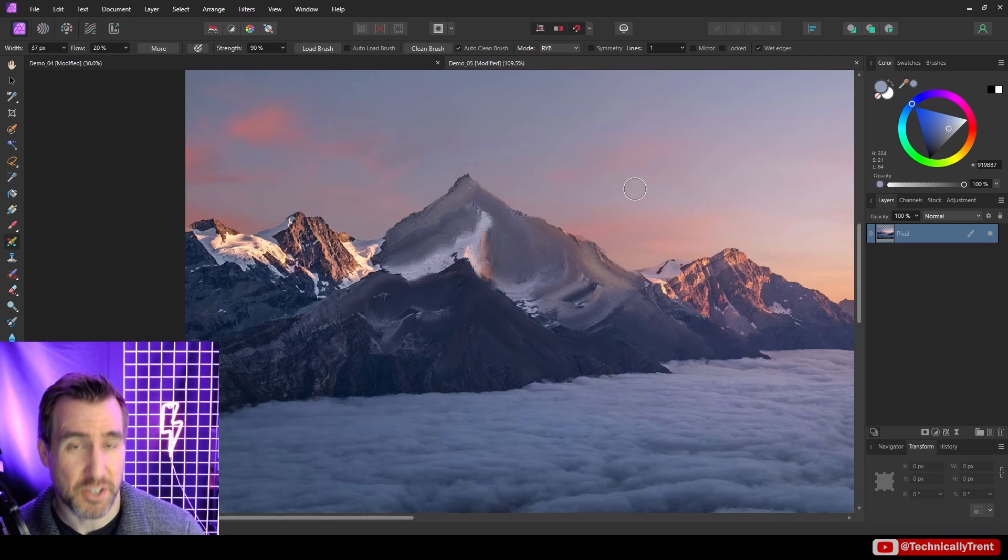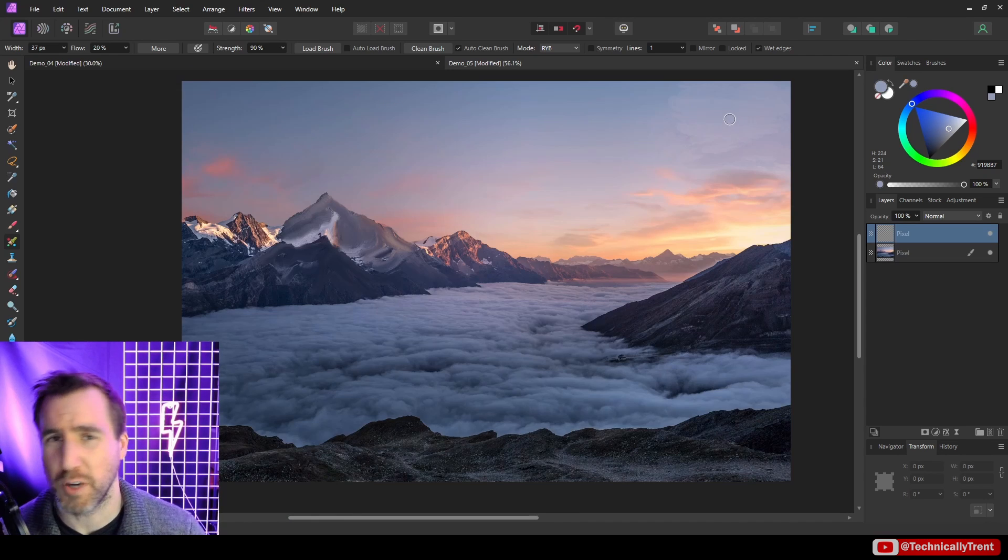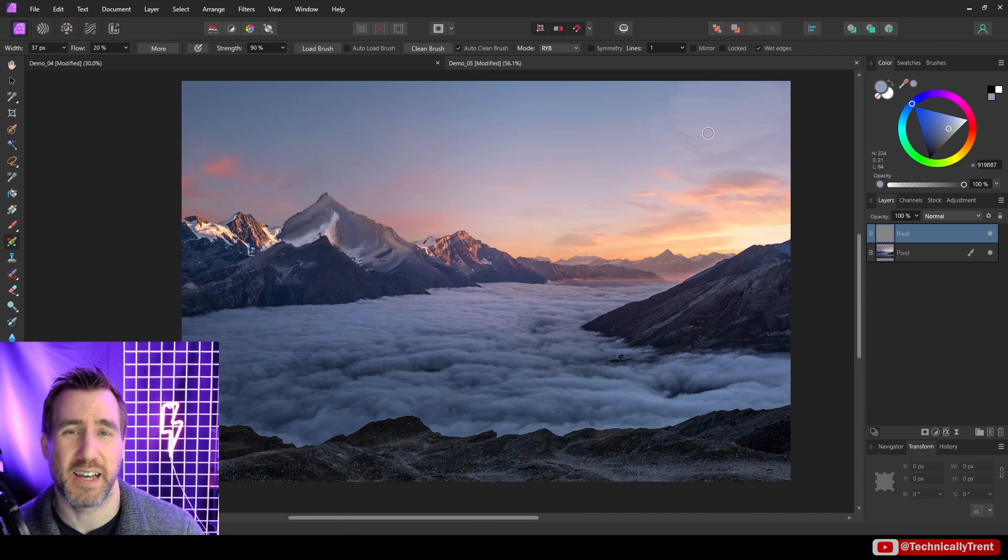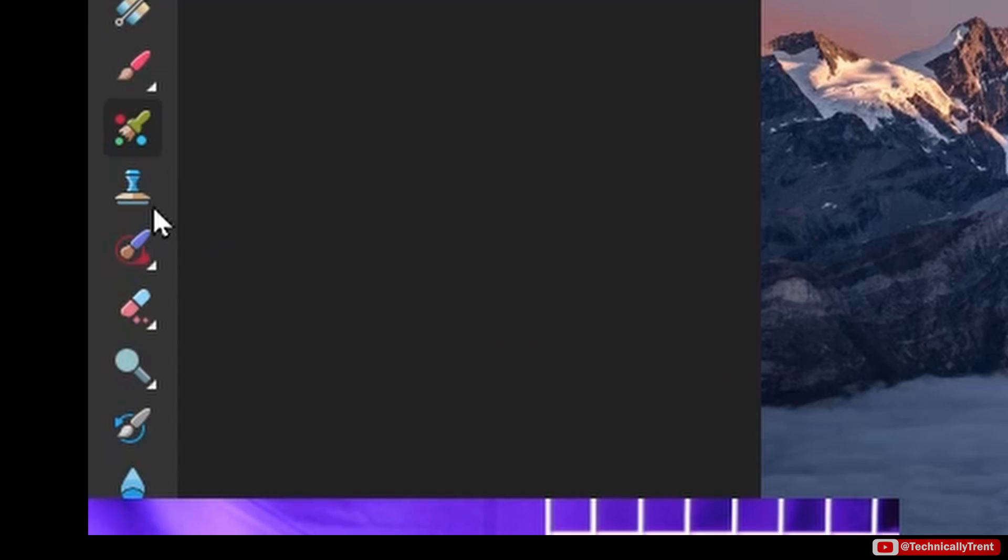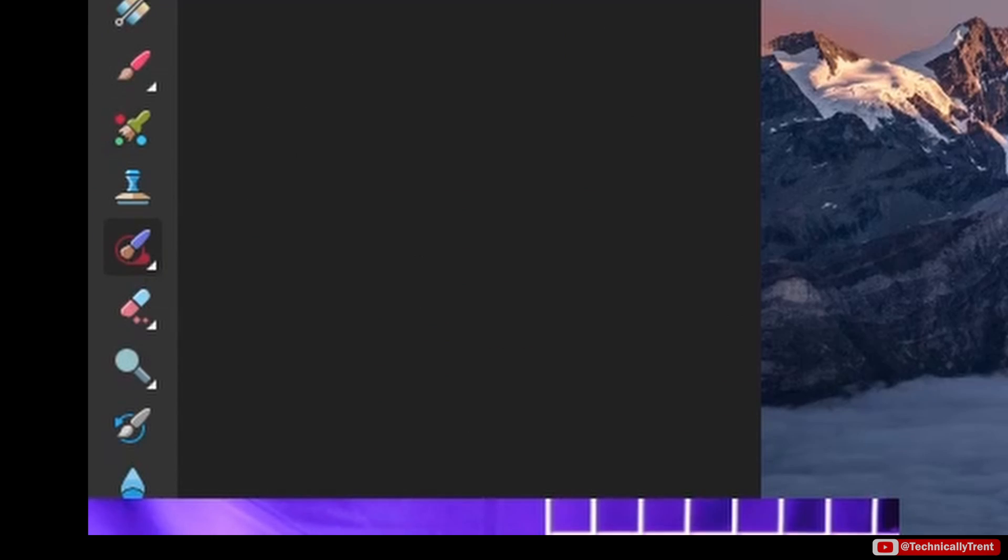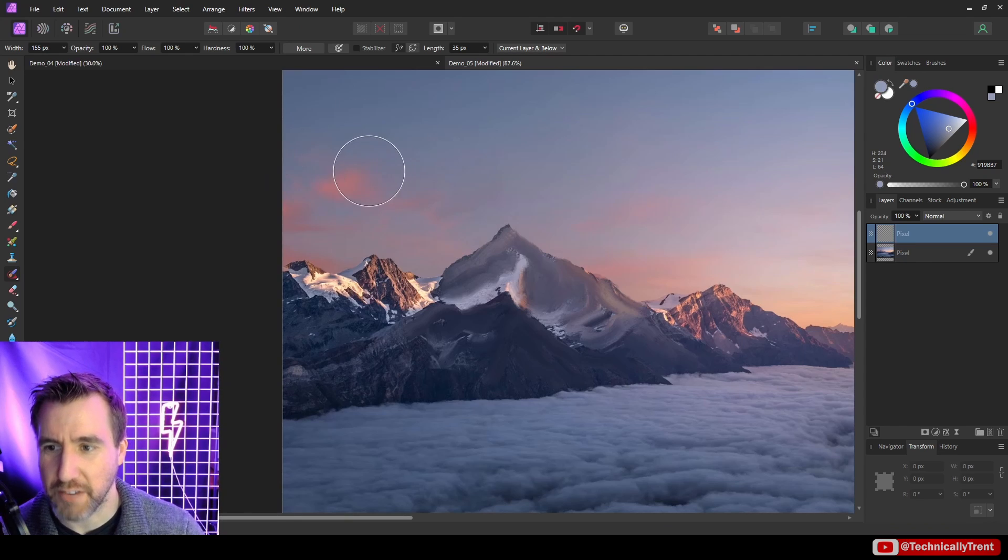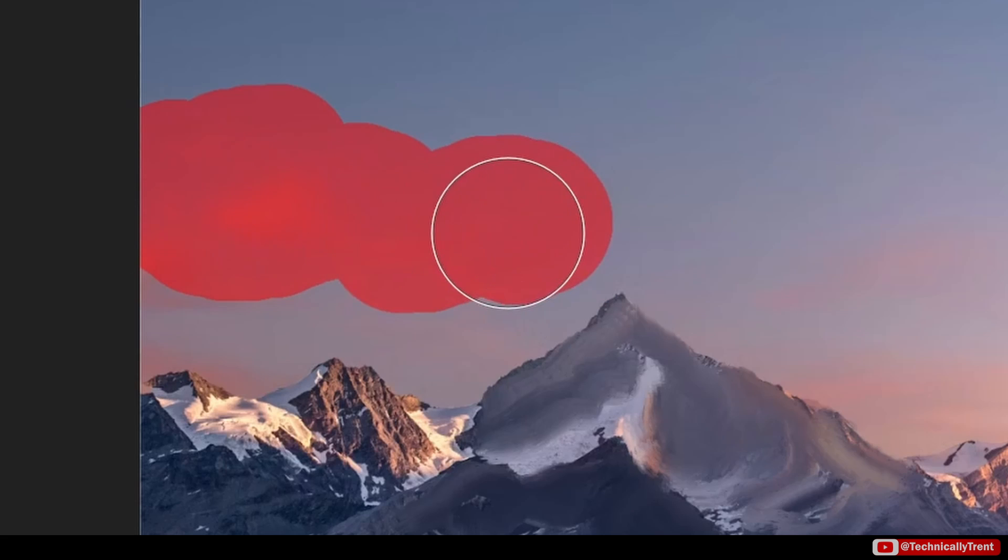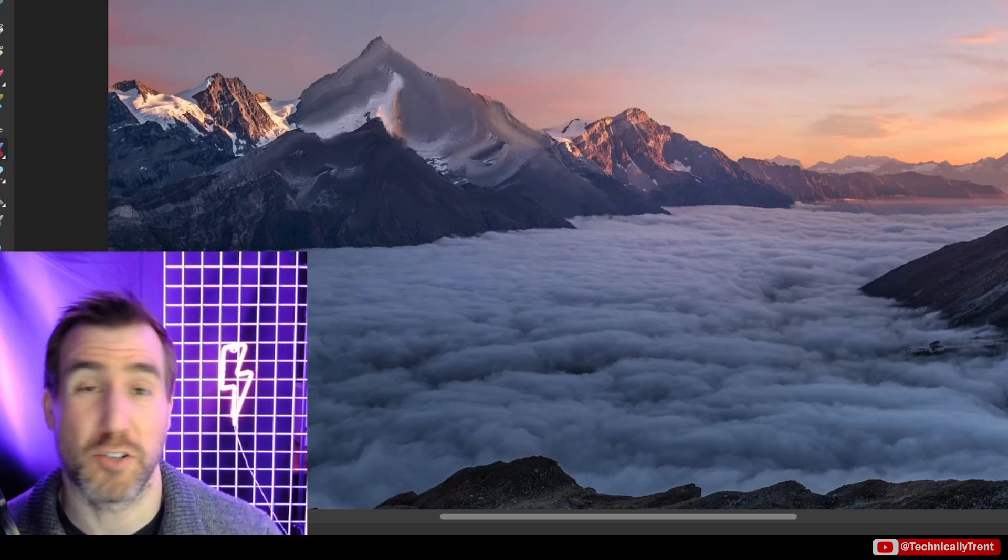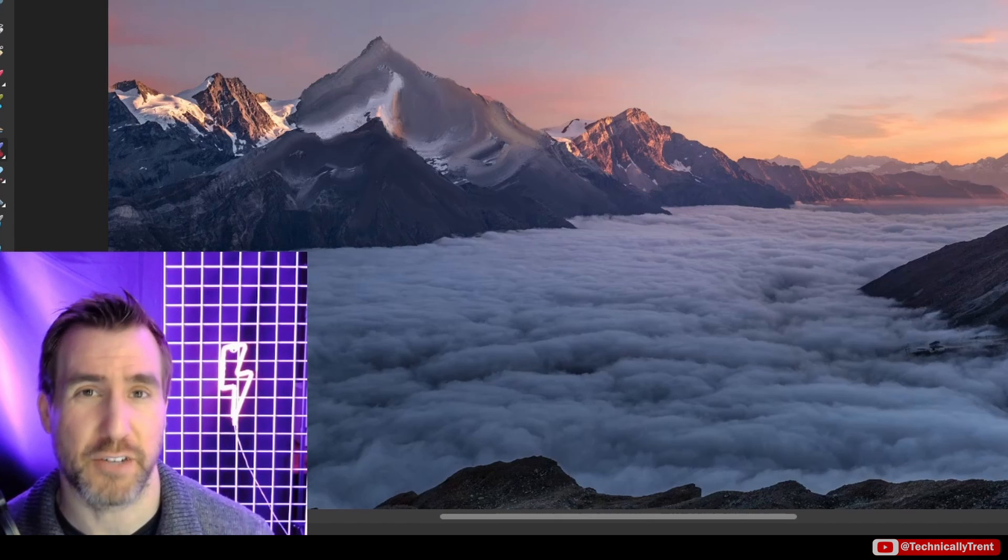Now if you did want to do something like remove clouds or something like that, a much better tool would be the healing brush tools or in-painting brush tools. And these are available over here. So I could select the in-painting brush tool, and if I wanted to get rid of this cloud here, I could select this area, and it's gone. If you'd like to learn more about how these healing tools work, be sure to check out my video on that subject. I'll post a link right here.